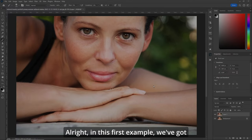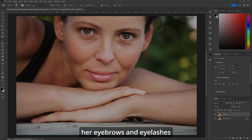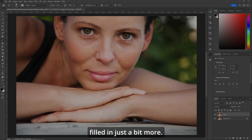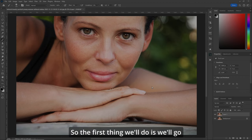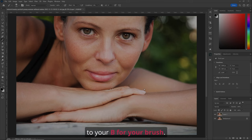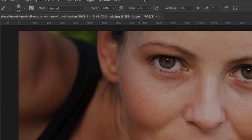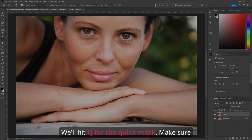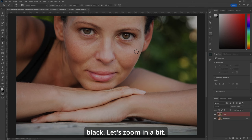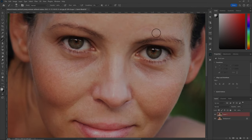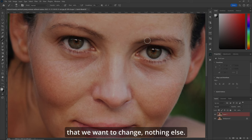In this first example, we've got this gorgeous lady here, but she wanted her eyebrows and eyelashes filled in just a bit more. So let's do that with generative fill. The first thing we'll do is go to B for your brush, make sure the flow's 100%. We'll hit Q for the quick mask, make sure you're coloring in black. Let's zoom in a bit, and we want to paint just over the areas that we want to change, nothing else.